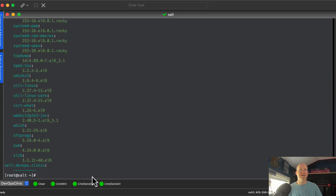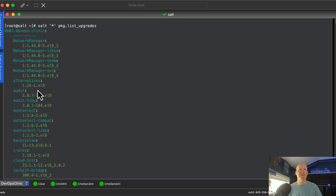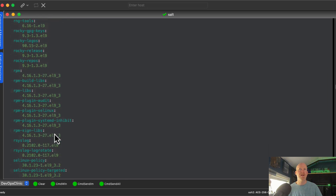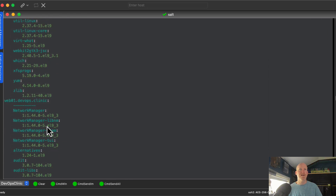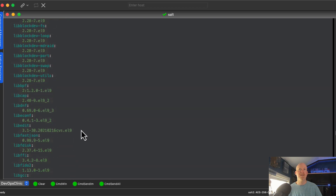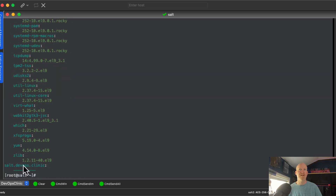Now that this has run, let's scroll to the top. Right here we can see the first system that came back is the database server, and you can see all the available patches and their versions that will be applied. If we keep scrolling down, you can see the web server, and finally the salt server has no available patches. This is a nice way to get a list of what is going to be patched.